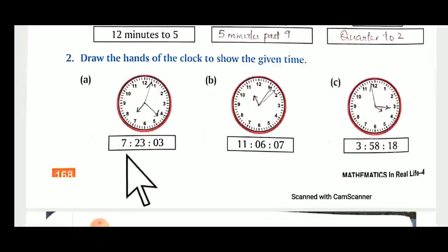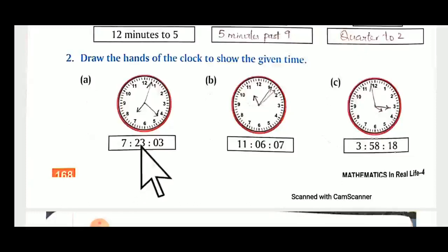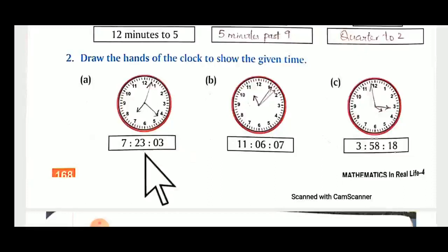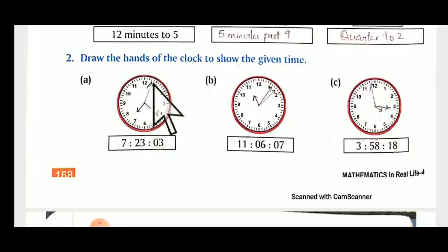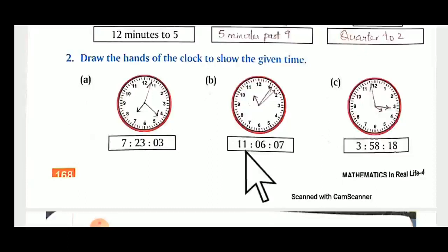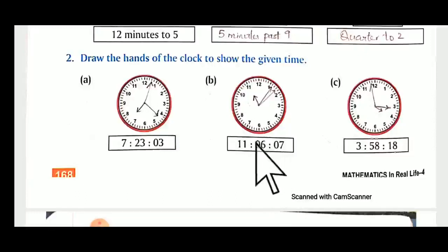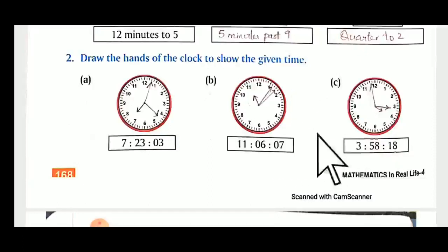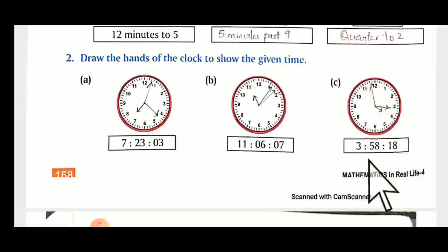Similarly, draw the hands of the clocks to show the given timings. For seven hours: show the short hand, then show the minutes needle at four — four fives are twenty — then count the seconds lines before one, which is three. For eleven: short hand between eleven and twelve, minutes needle at six, and the thin seconds needle at seven. For C: shorter hand at three, fifty-eight minutes, and eighteen seconds — draw accordingly.